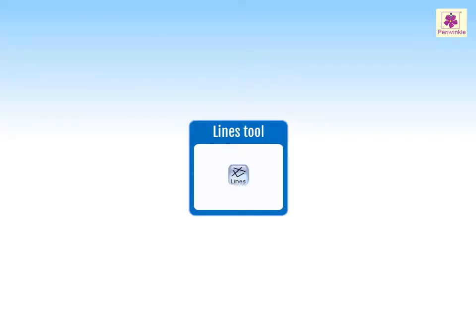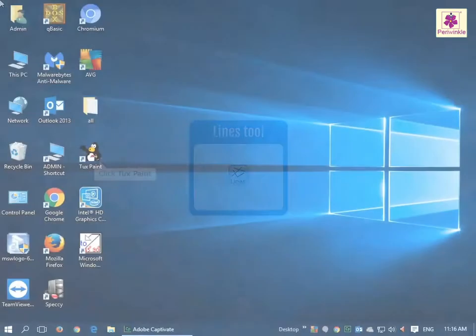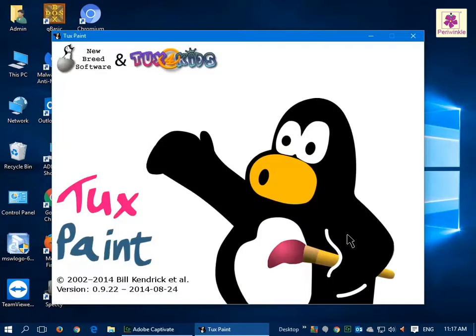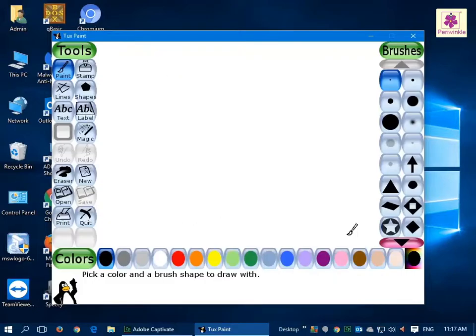Let's learn how to draw straight lines in Tuxpaint using the Lines tool. Start the Tuxpaint program. You will see the main window of Tuxpaint.